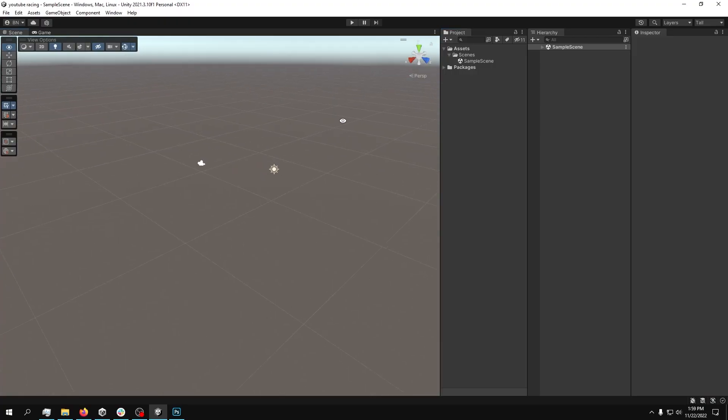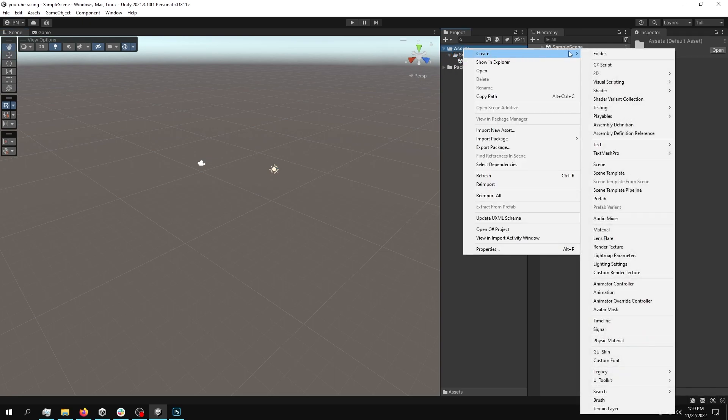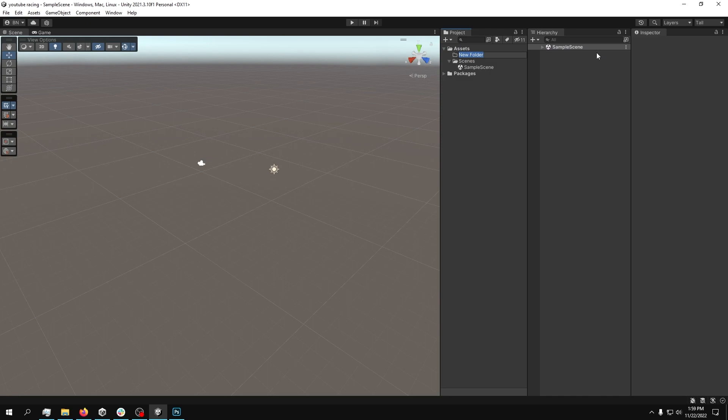Now we have an empty scene, and right away what we're going to do is try to sort out everything that we're going to need. So the very first thing that we're going to need is the cars, obviously, since we're creating a racing game. So what I'm going to do is create a new folder and call it just cars.